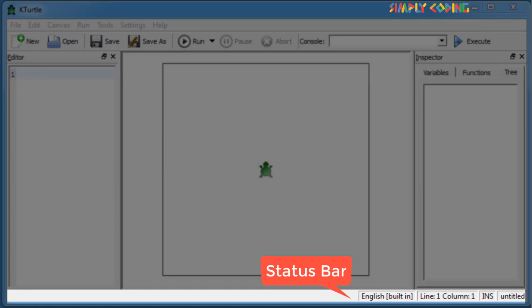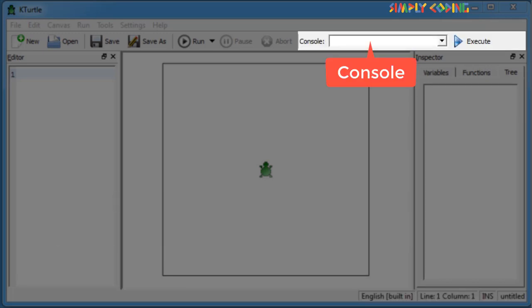On the right side, you find the current location of the cursor, which is line and column numbers. In the middle of the status bar, it indicates the current language used for the commands. The console bar on the top can be used to enter a one-line command and test it.